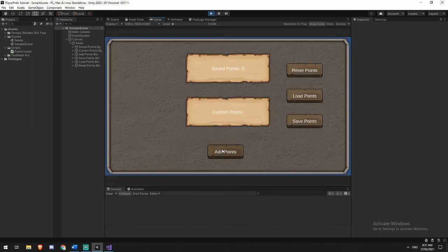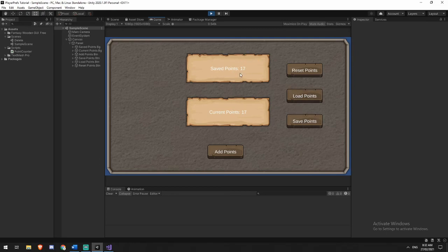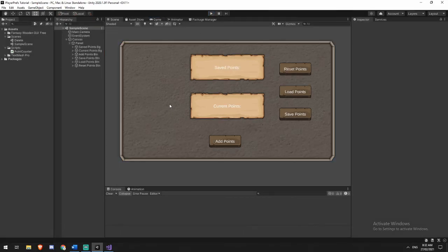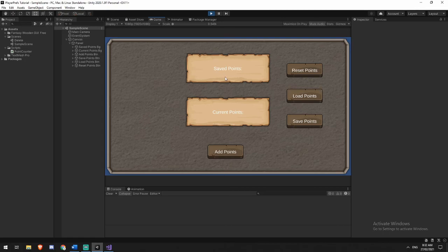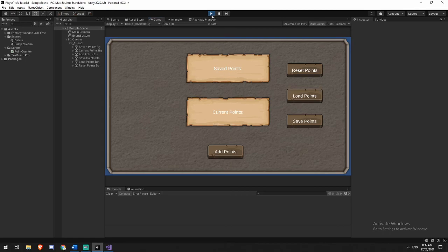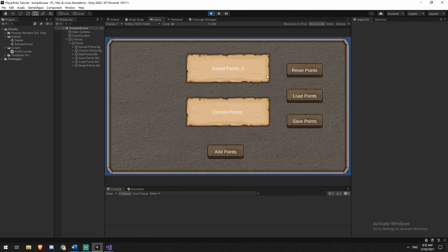I can add points, get up to 11, hit save points, add a few more, hit load, and it should load in the 11 that I saved. I can then save my 17 points and hit load again. It will now load in 17. I can stop the game and start the game. And because it saved it to disk, it will load in the 17 points straight away. I can then reset my points. It wipes it out, close the game, reopen the game. It will load in nothing this time.